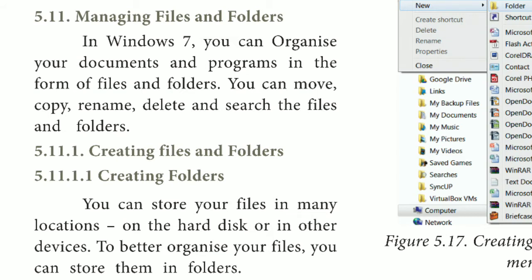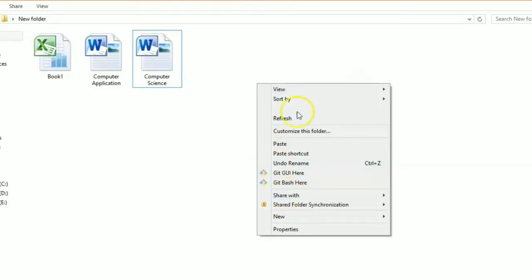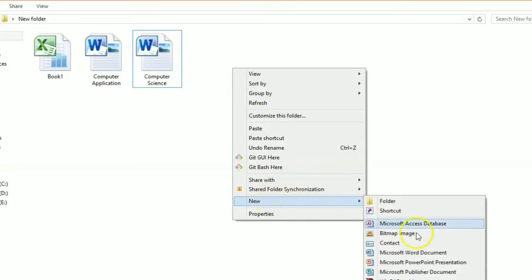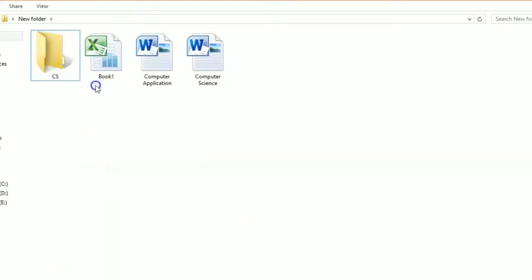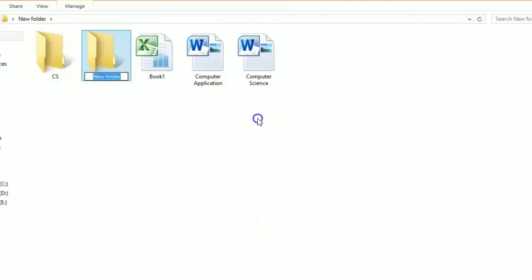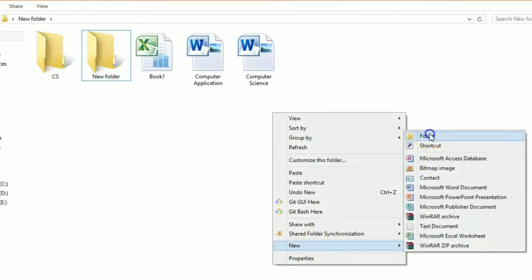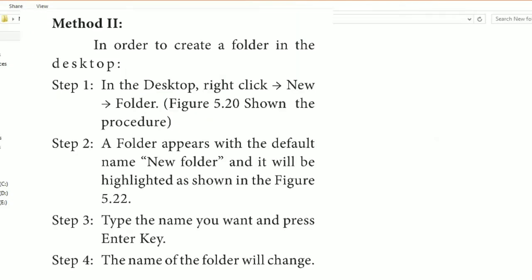To create a folder, right-click on the desktop or in the desired location, then select New Folder. The folder will be created and you can open it. Now we are going to change the name of this folder.